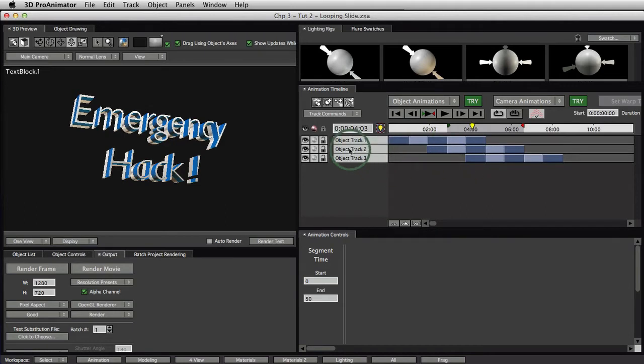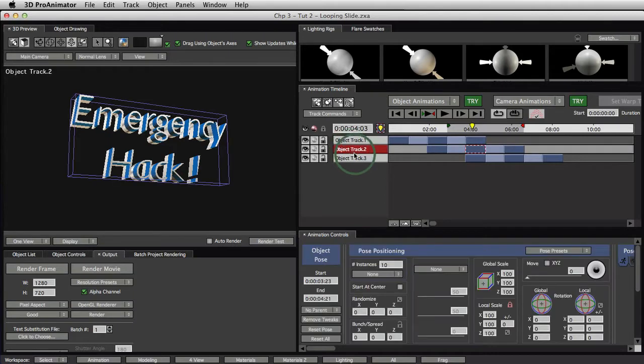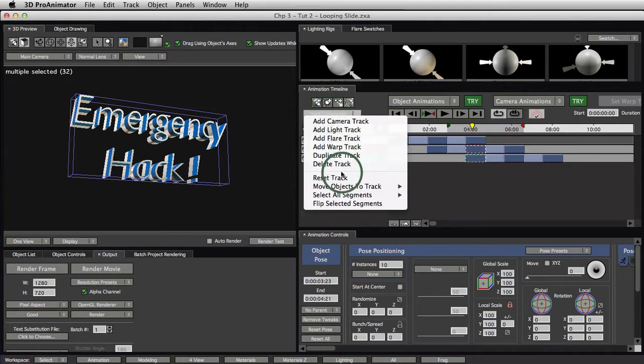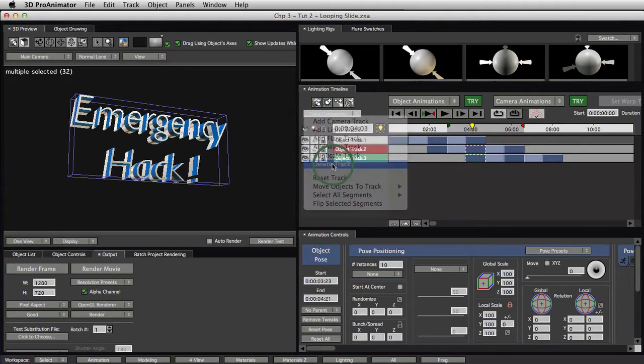If you're picking up from where you left off, if you just watched Tutorial 2, here's how you clean stuff up. Click this and then click this so you've got both those tracks selected, and then from underneath the track commands, do Delete Track.